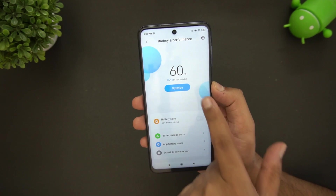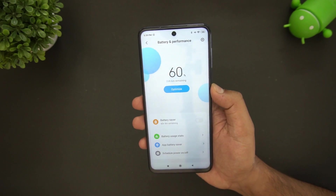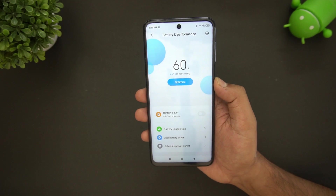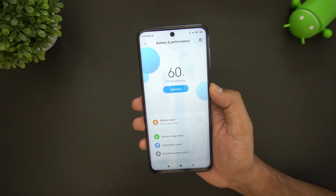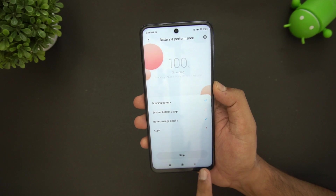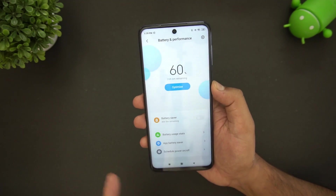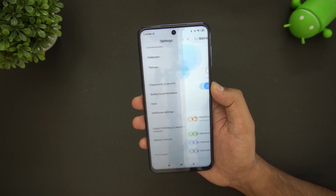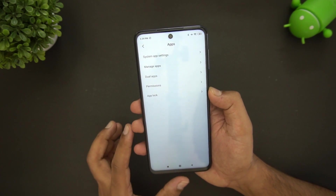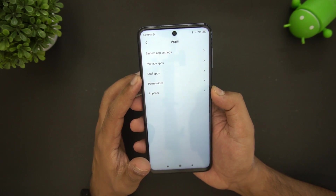In the battery settings, you can optimize battery performance. This device has really good battery life, but if needed you can see which apps are draining the battery, fix those apps, and gain additional battery life through the optimization options.